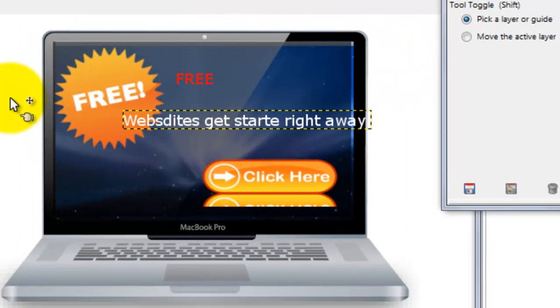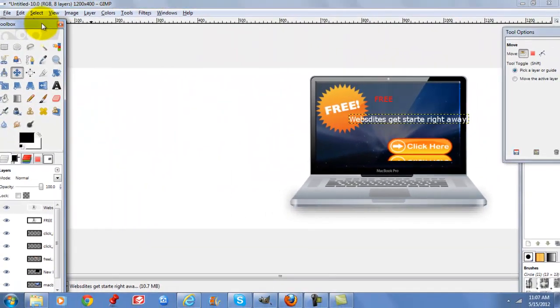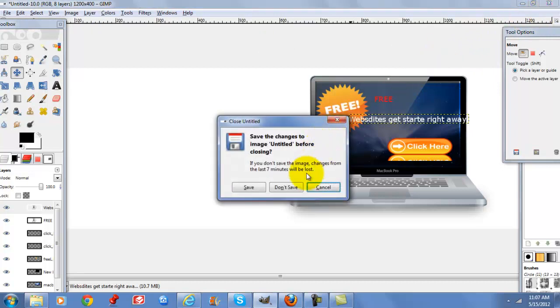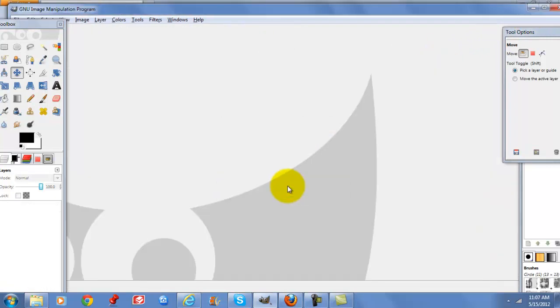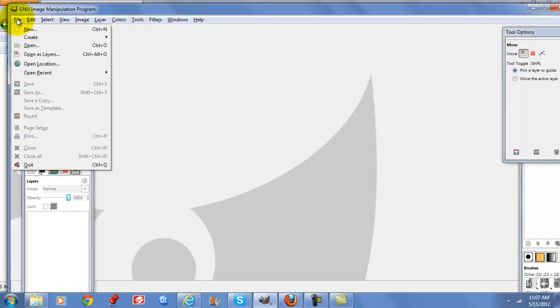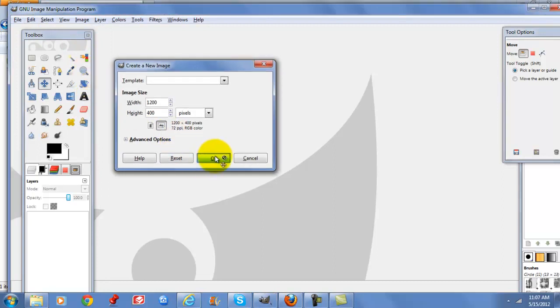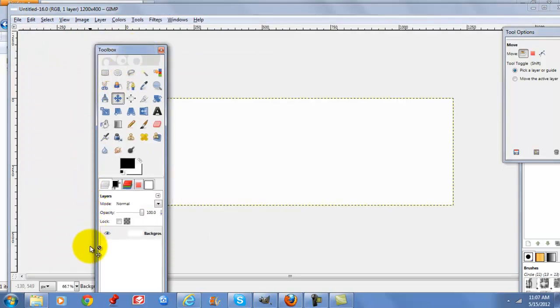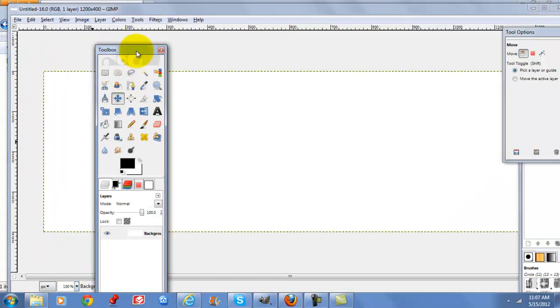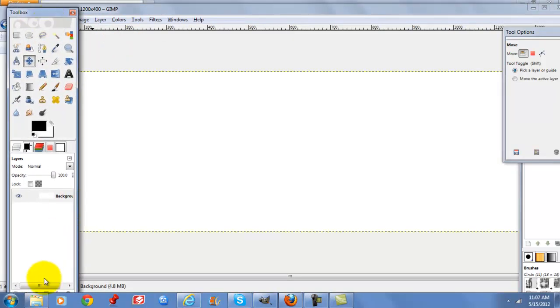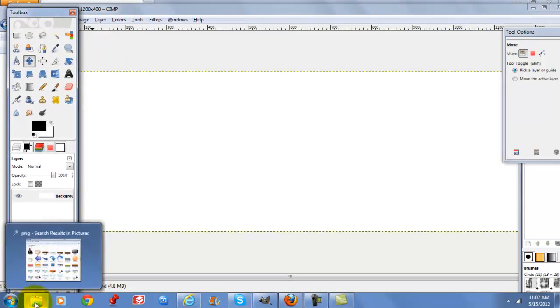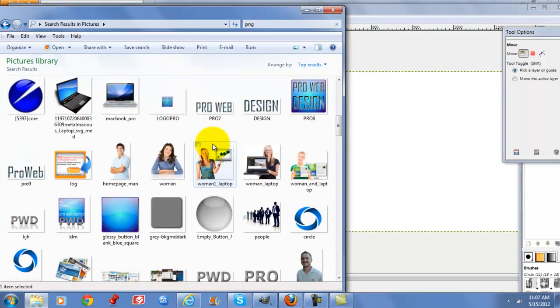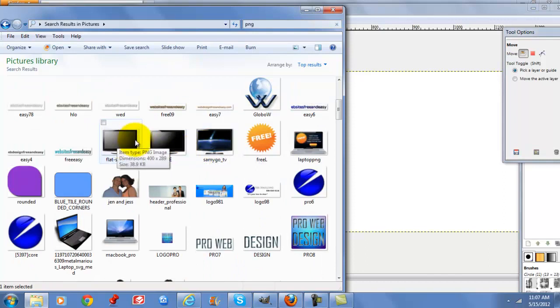So the next one we're going to do is the flat screen. Go to file, set a hundred percent, we're going to do our flat screen.